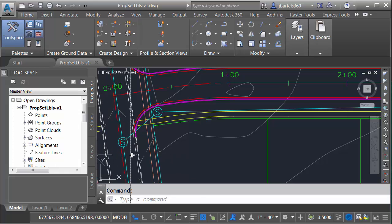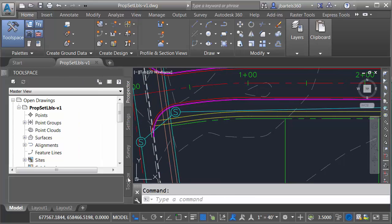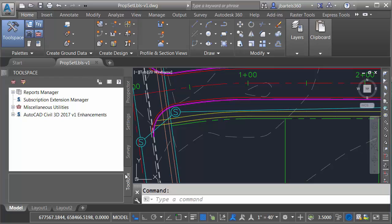Let me show you. I'm going to come over to the tool space here, let me drag this out and then I'll go to the toolbox tab. You can see that I've installed the Civil 3D 2017 V1 enhancements.